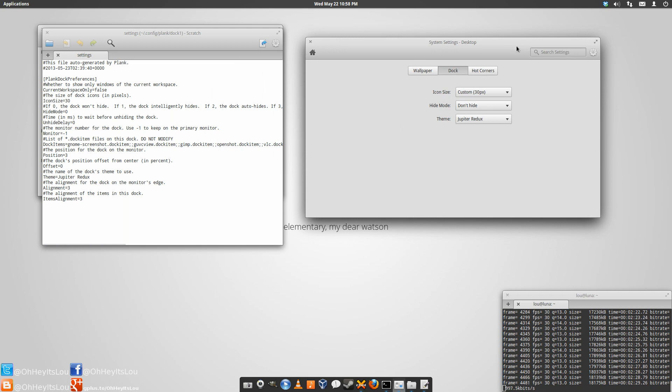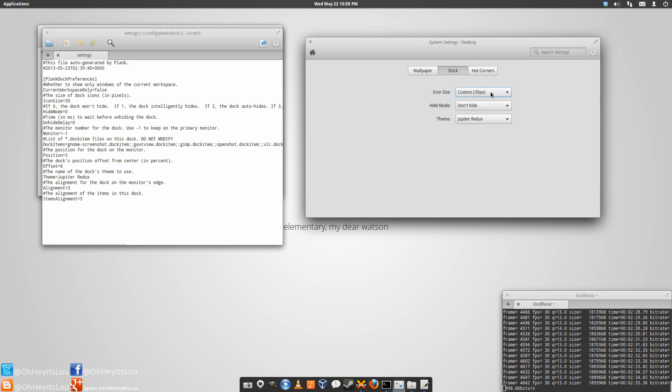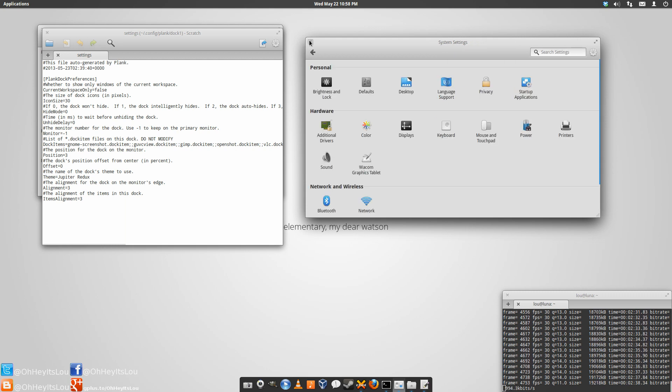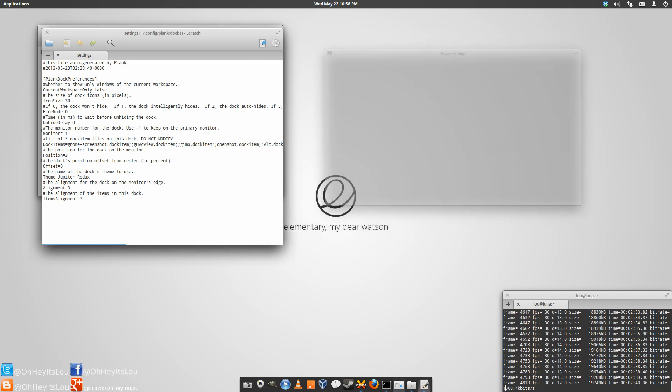If anyone from elementary is watching, please bring that back. I really liked that. But anyway, now of course they have these few options here. But if you want to change it, if you're not happy with the size, you can get very, very specific.